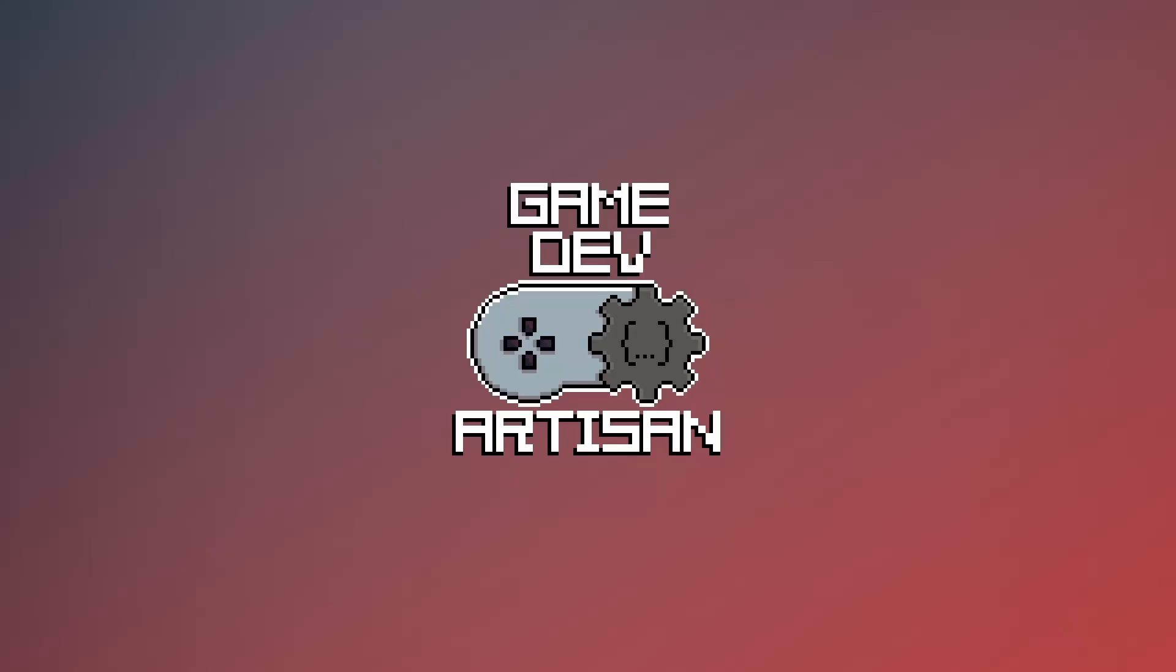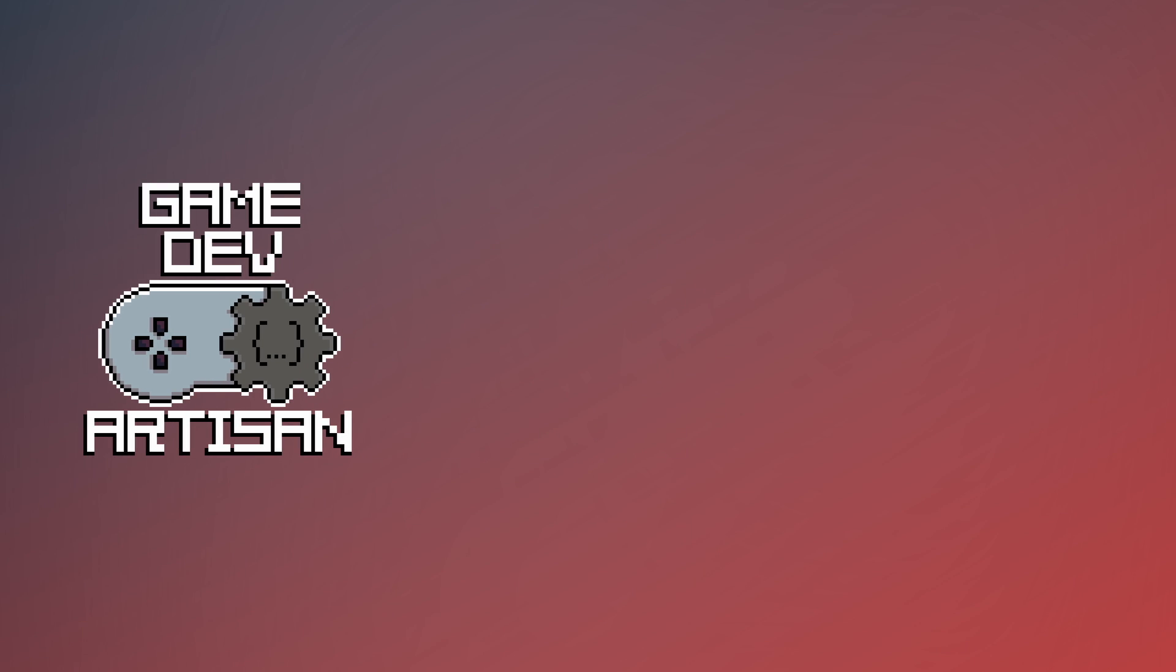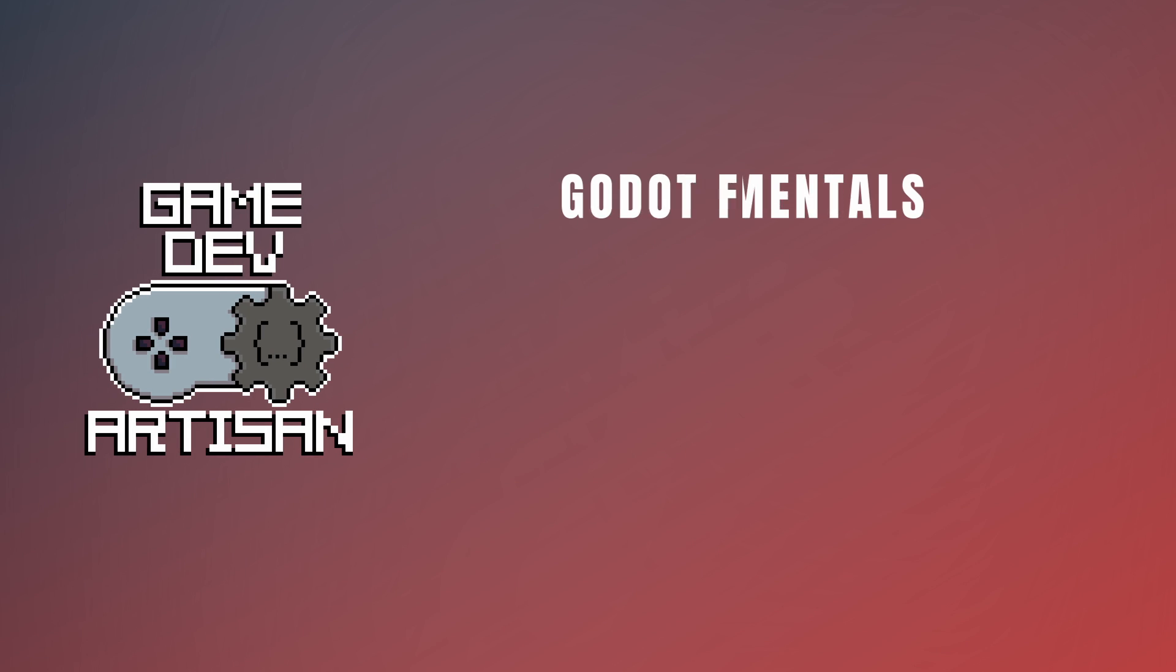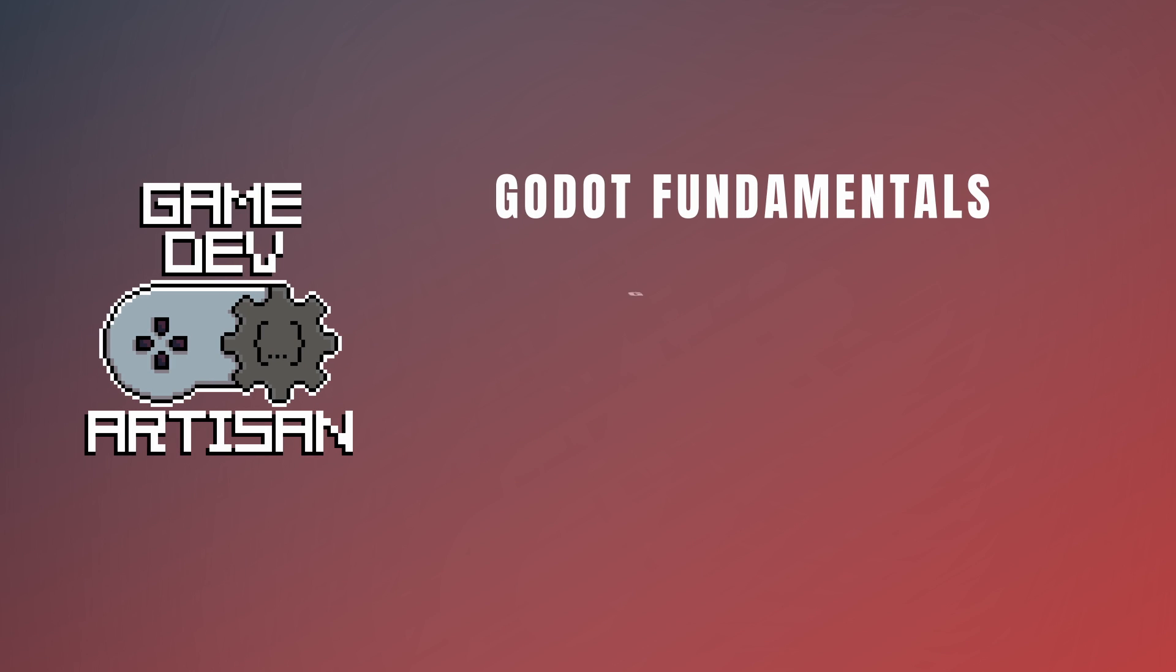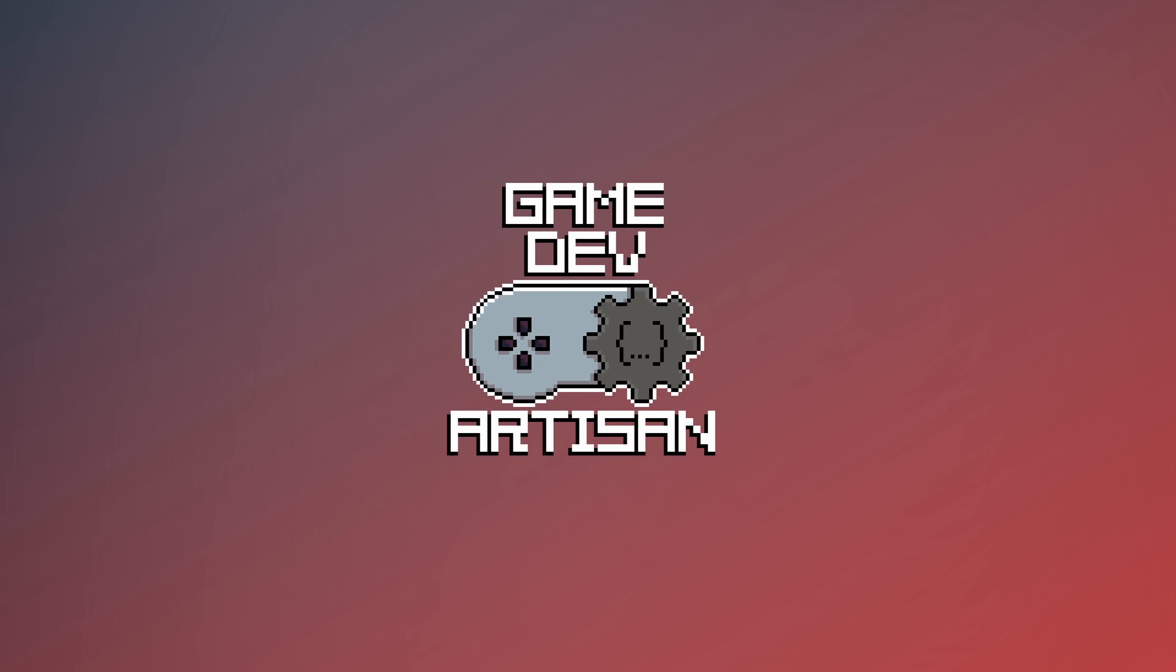Hey everyone, this is Brady, the Game Dev Artisan. In today's video, we're going to continue our series on Godot Fundamentals. We'll be covering the basics of GDScript and how to use it as our primary scripting language within Godot.